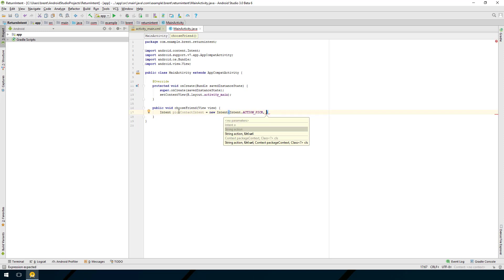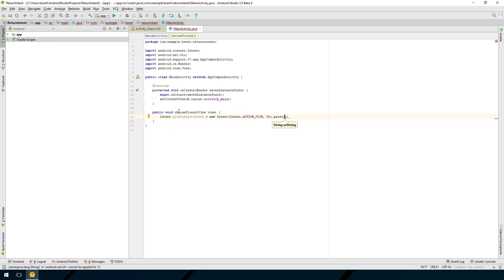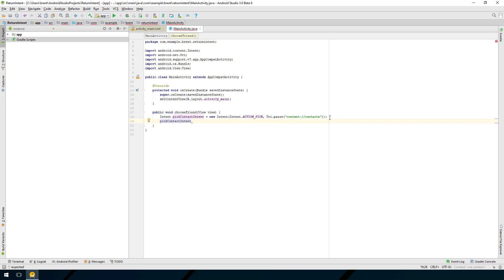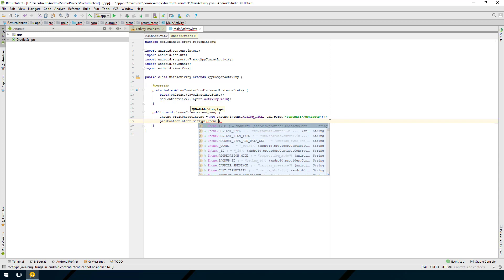Part of this request we need to pass in a URI that describes what type of picking action - what are we selecting from. We say Uri.parse - press tab for the import - and then 'content://contacts'. This tells the application we want an app that can handle the contacts content type. We also need to set the type on this intent to Phone.CONTENT_TYPE.